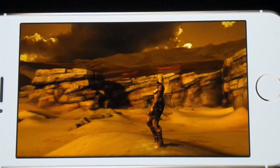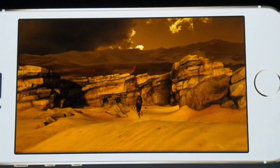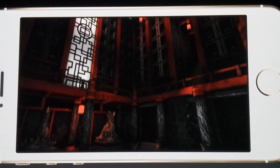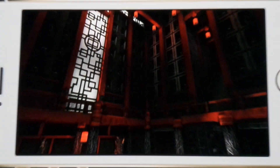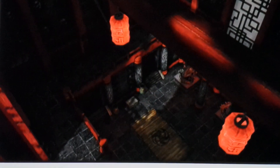Each of these environments is huge, extremely detailed, and filled with rich and rewarding gameplay. And each of these areas is as big or bigger than the entirety of the first Infinity Blade.